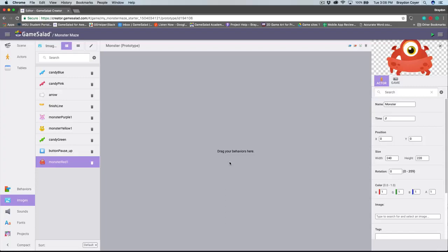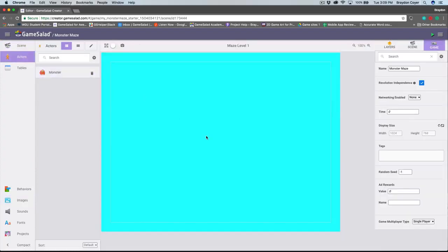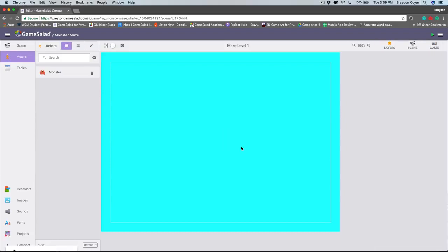Now I'd like to change the size so that it's more proportional to our screen. Inside of the inspector with the actor tab selected, I'm going to find the size attributes. I'm going to change the width to 60 and the height to 55. Next, let's add the actor to our scene and preview our project. I'm going to click on the scenes tab in the library and navigate to my scene editor for Maze Level 1. I'll click and drag my monster actor onto the scene. If I'd rather delete an actor on the scene, I can click it and hit the delete key or the backspace key on my keyboard. But I'm going to keep the monster on our scene for right now.